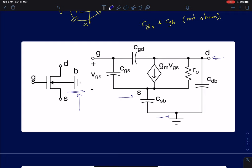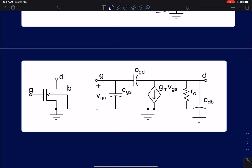I am not discussing R0 and gm here as we have already covered those. In the more commonly used common source configuration, where source and bulk are shorted together, CSB will be non-existent because bulk and source are shorted. So you will be left with only three capacitors.